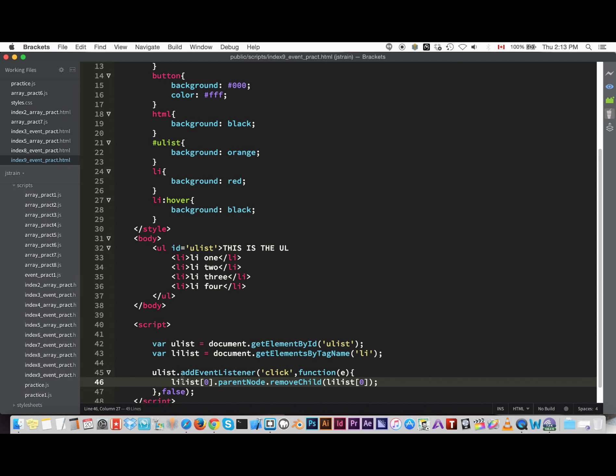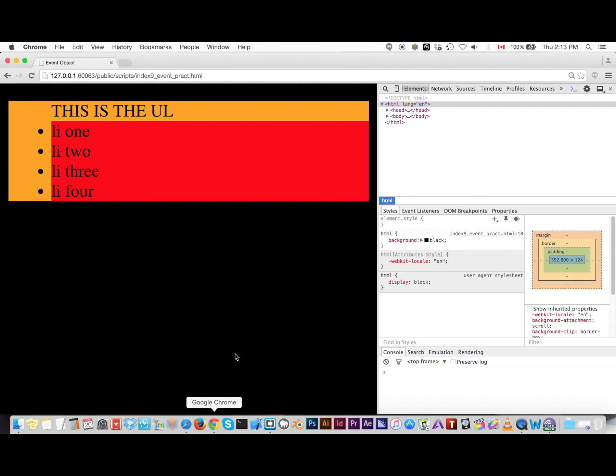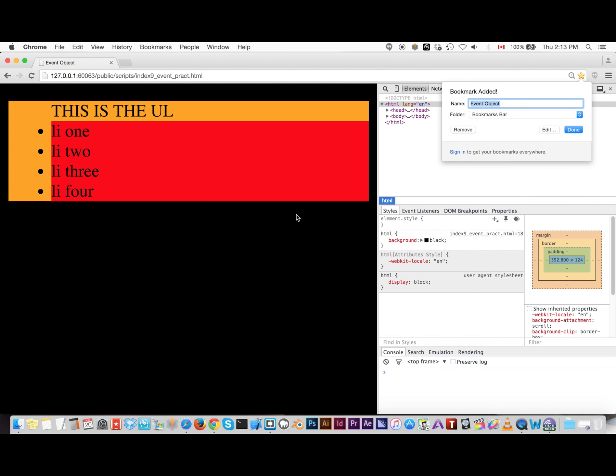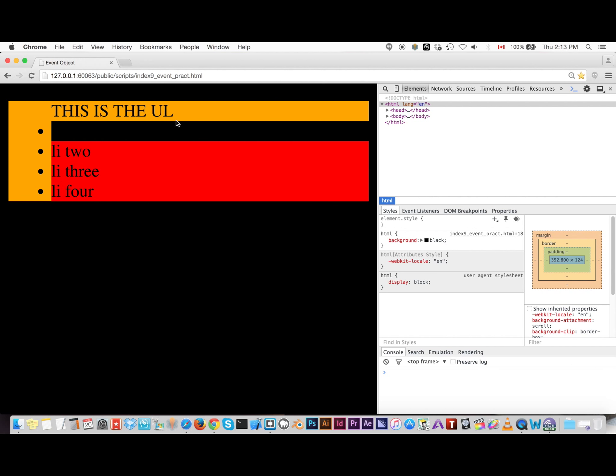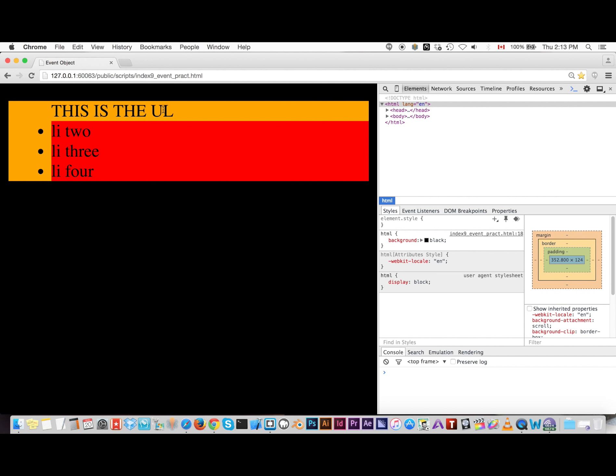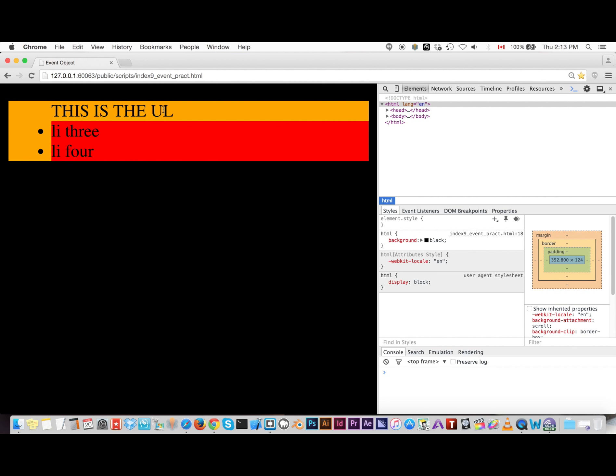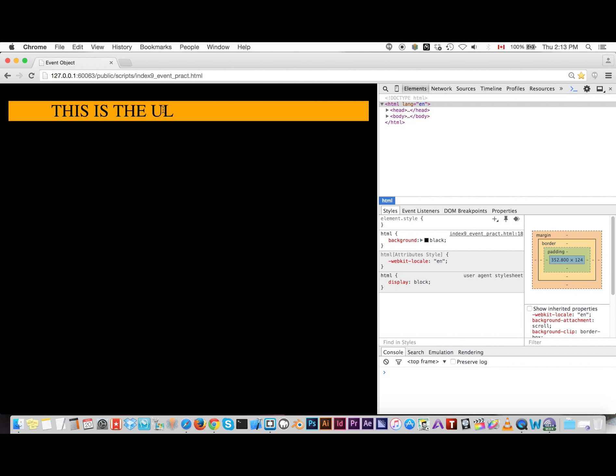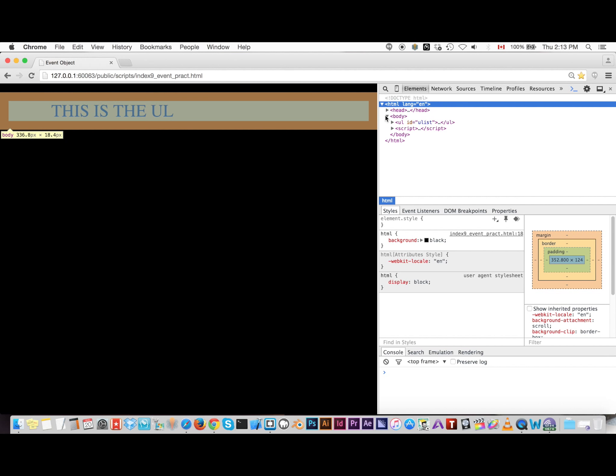So just think of it as you stating the target first and then stating the parent node of that and then removing its child whenever you want to remove a child from a parent node. Once again, let's demonstrate that fresh, one, two, three, and the DOM tree.